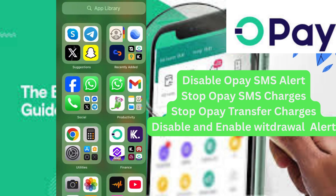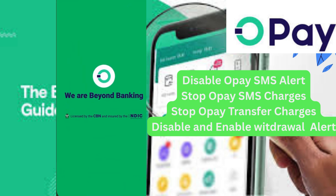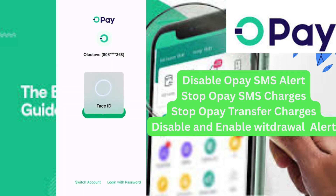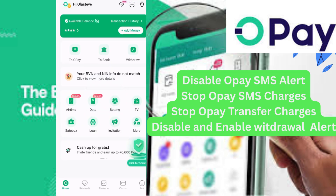Hello, welcome to my YouTube channel. Let me show you how you can enable or disable SMS alert subscription on your Opay account. Let's go there — click on your Opay account, and once you click on it, sign in.